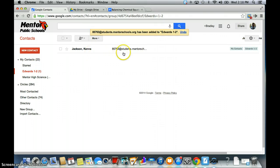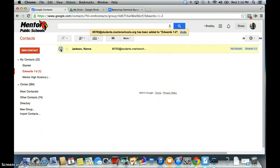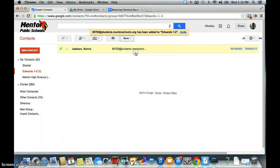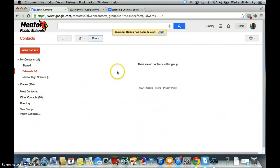A student popped up, but I don't have that student so I'm going to go ahead and delete that. I'm just going to work with teachers that I'll pretend are my students.